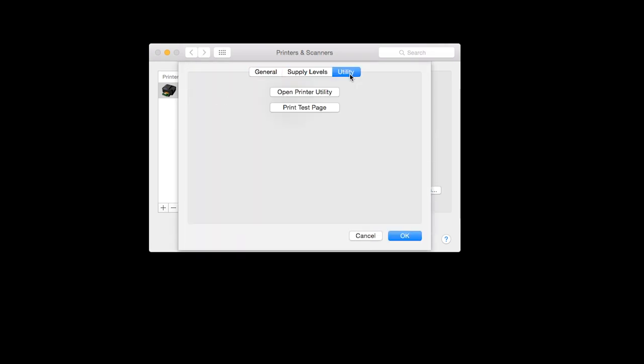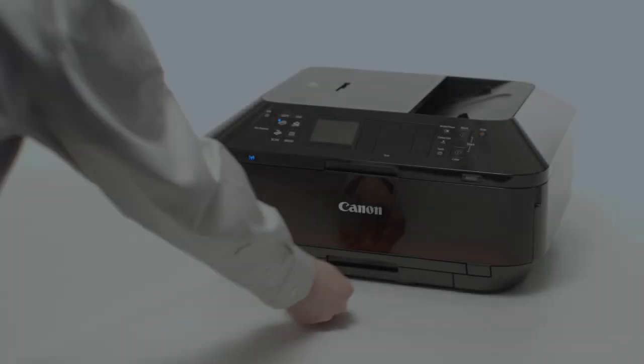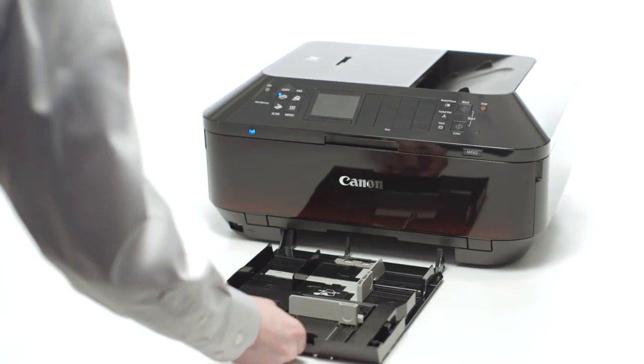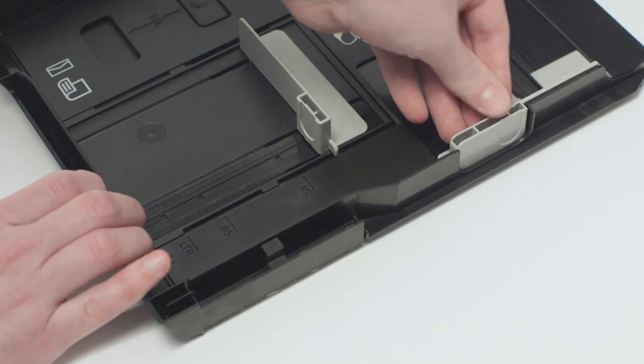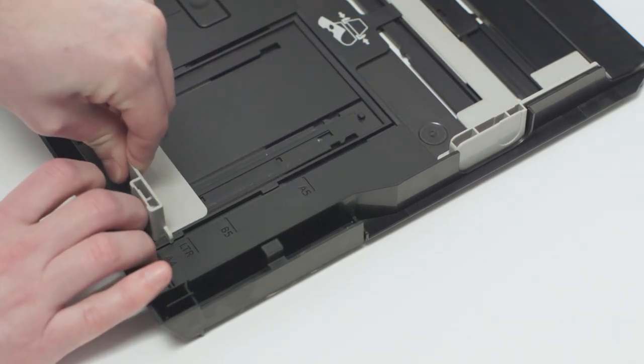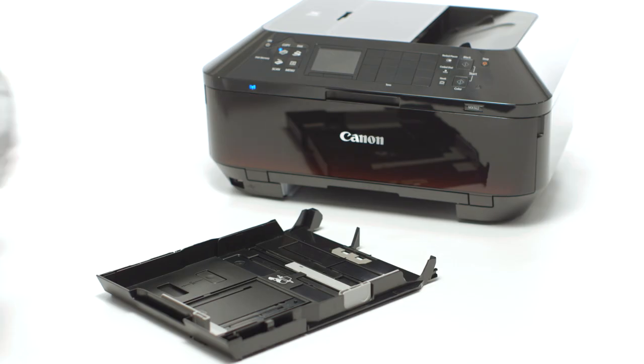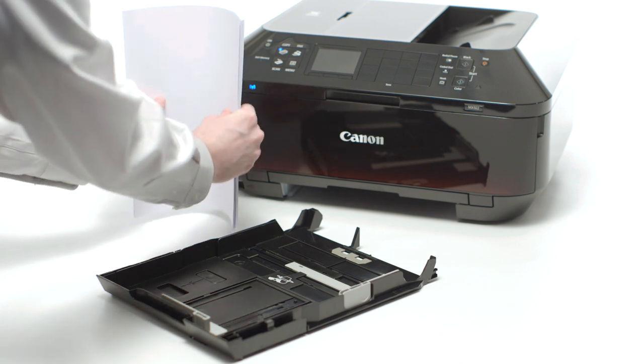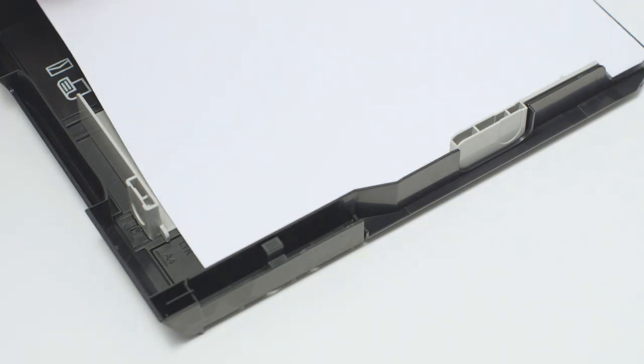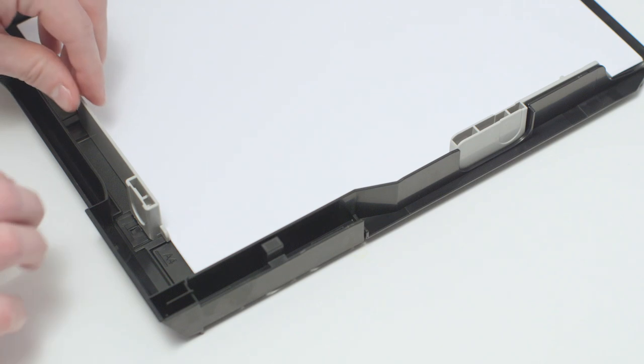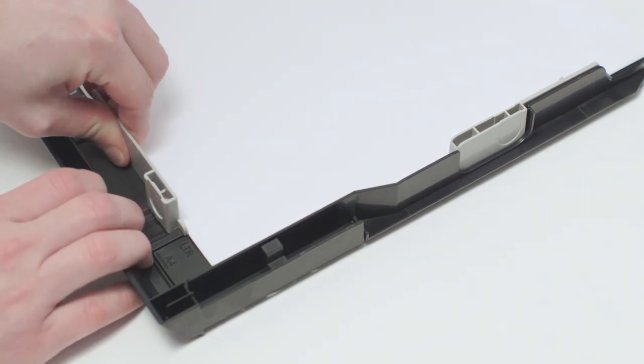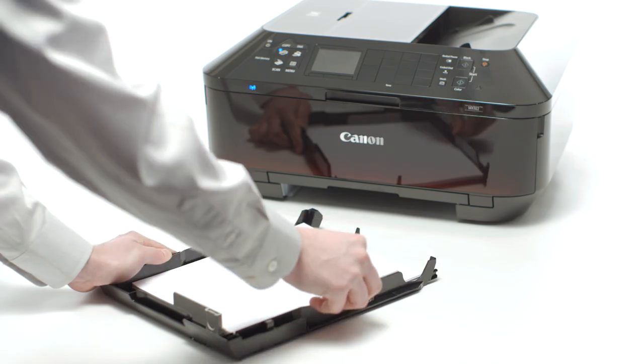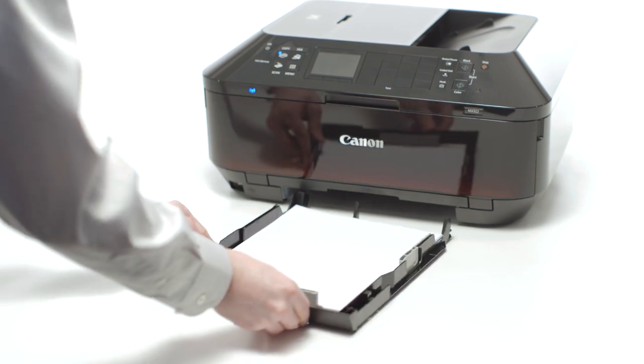Load plain paper in the printer. Begin by pulling out the lower paper tray. Next, move the paper guides so that a standard 8.5x11 sheet of paper will fit into the tray. Stack the paper neatly. Place it into the tray and move the lower paper guide so that it's aligned with the LTR line. Adjust the side paper guide so that it's flush with the paper's edge.